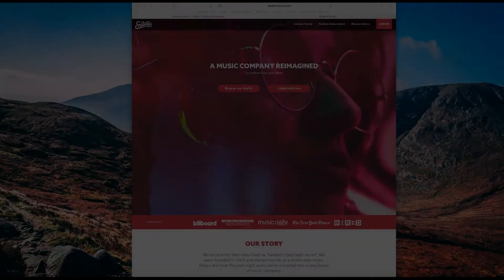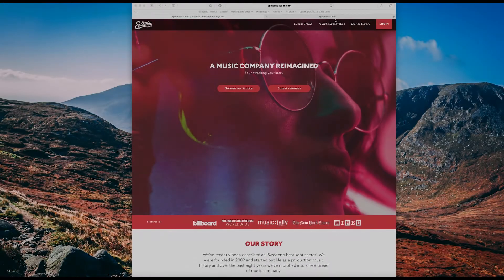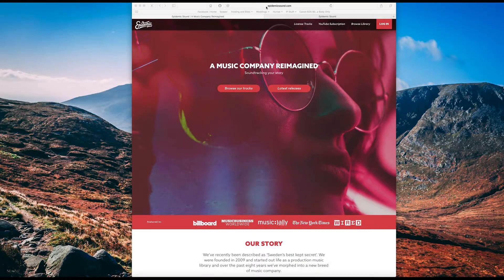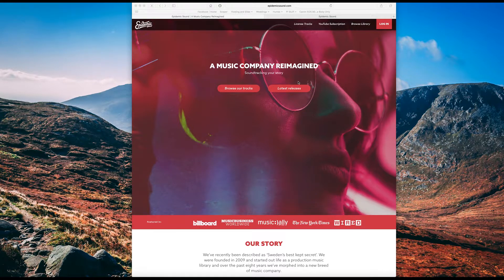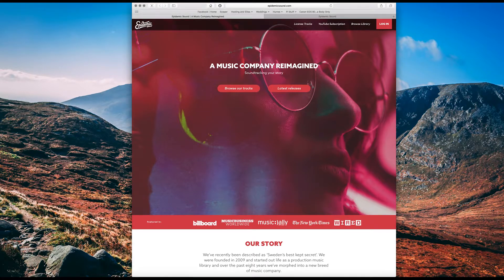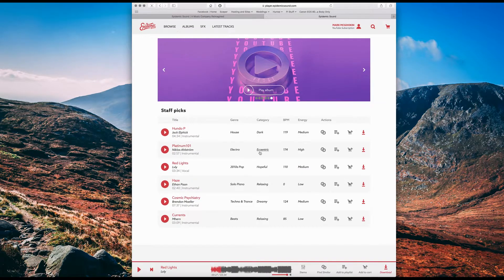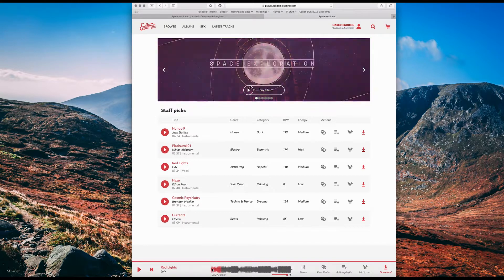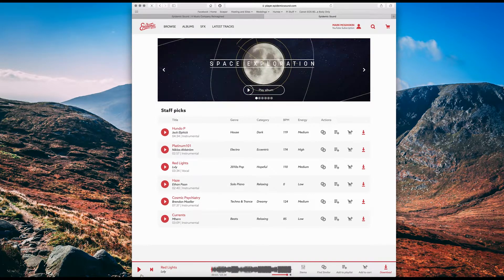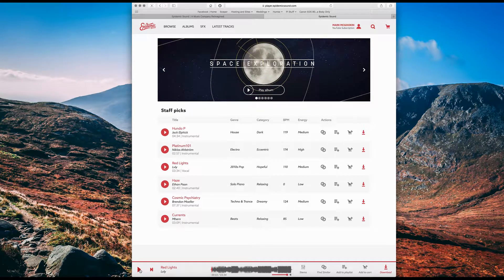Okay, so if you want to jump onto EpidemicSound.com, they're a really good subscription-based royalty-free music platform for YouTube. It's what I use. Let's say you're on here and you find some music that you really want to use in your YouTube video, but you just want to use it as background music.